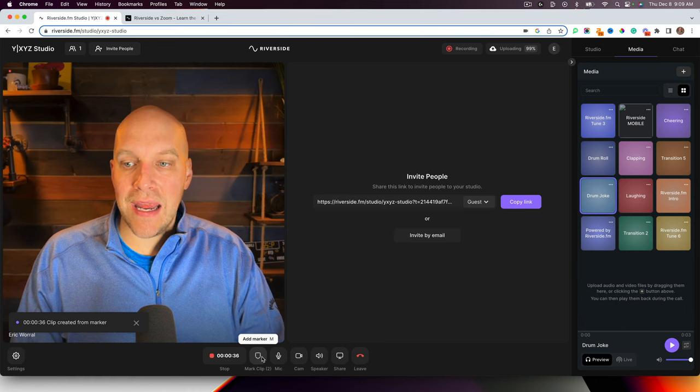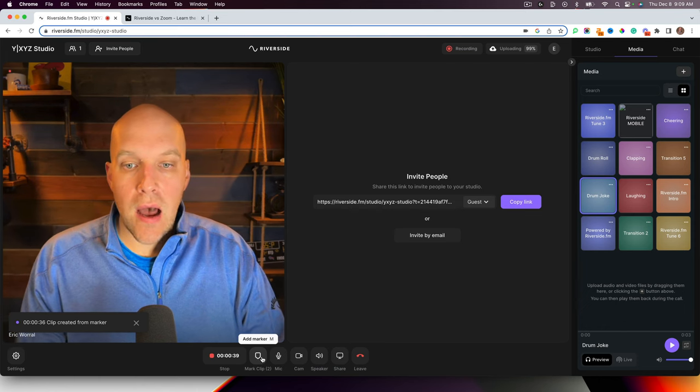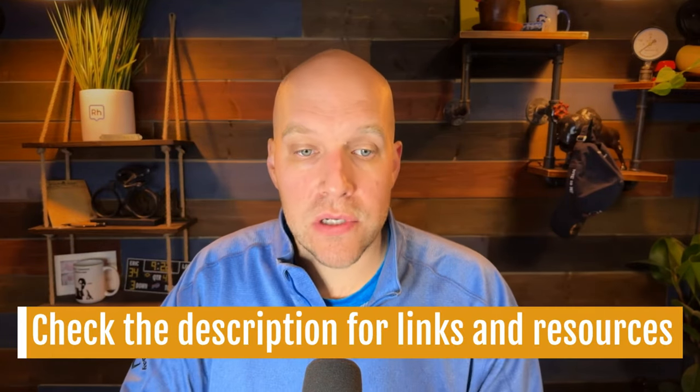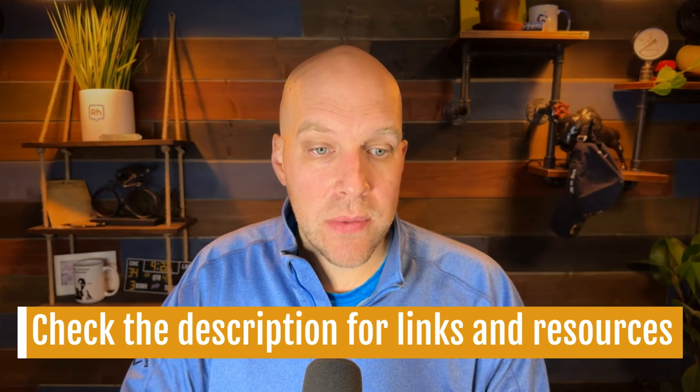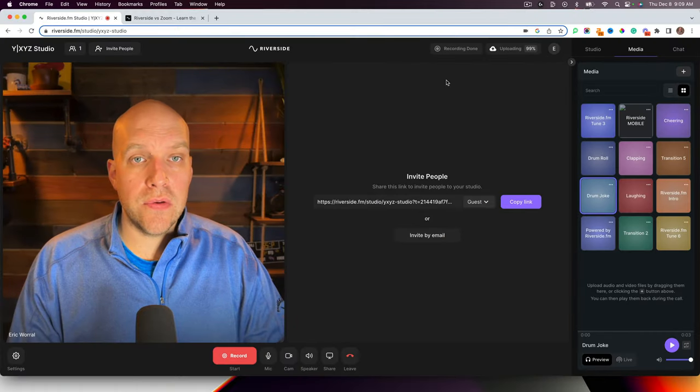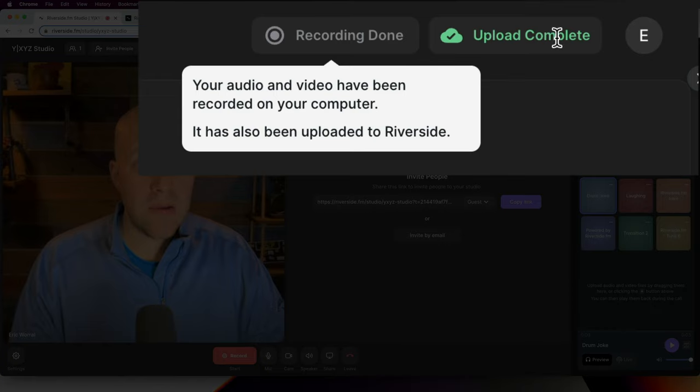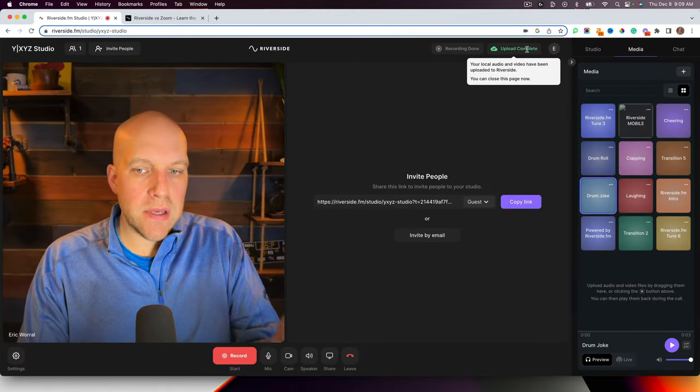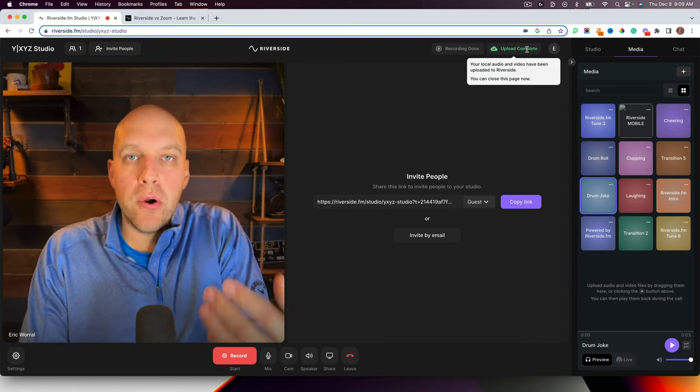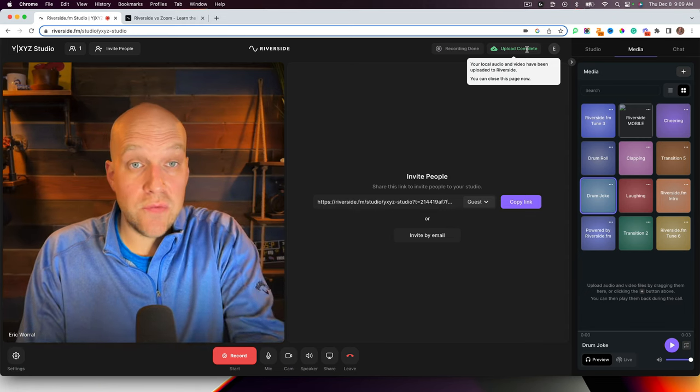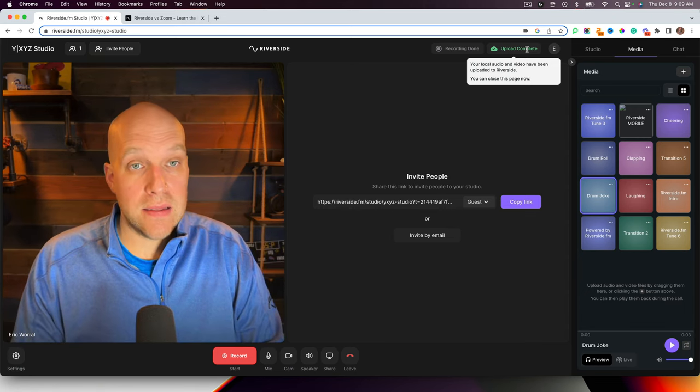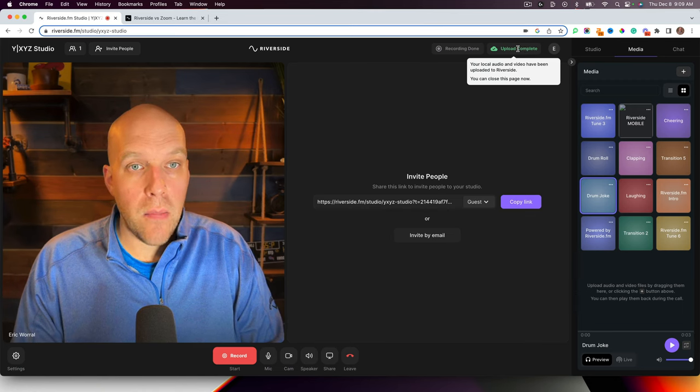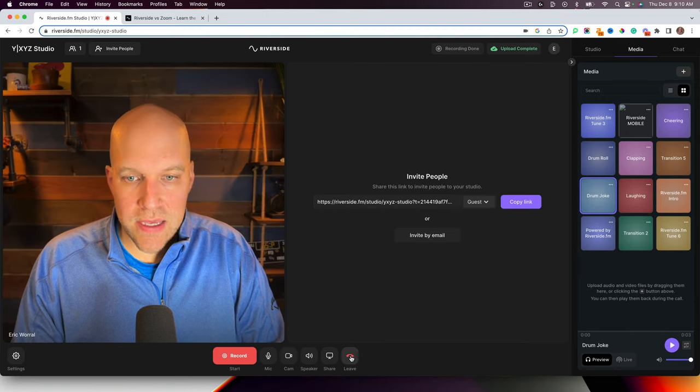It makes your editing so much easier if you're doing these things during the recording. In my particular case, I was actually recording a YouTube playlist and I was doing it all in one interview. And I'm actually going to link to that interview at the end of this so you can see how the final video turns out. So I'm going to stop recording this. And then what I want to do is I want to go to the recording itself. So your audio and video have been recorded on your computer. It still needs to be uploaded to Riverside. Now you can see it's upload complete. So that happened pretty quickly because it's a short recording.